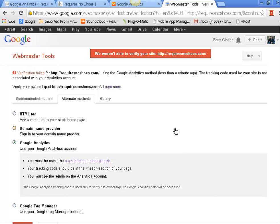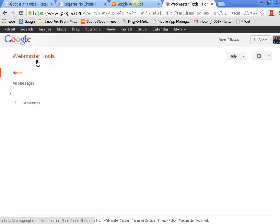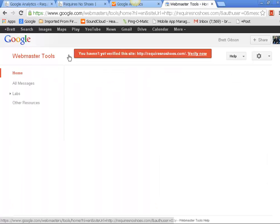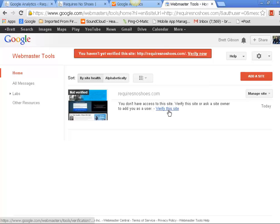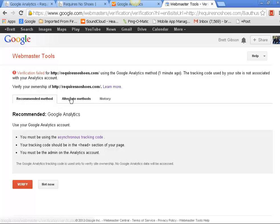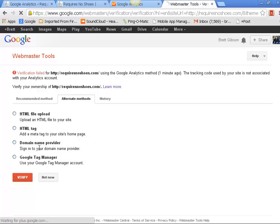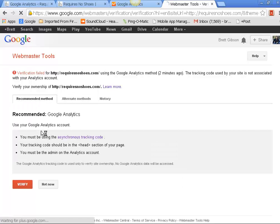That's really it on Webmaster Tools. Now if you go back in here and you have your account set up, it'll keep giving you this 'you haven't verified this site.' So what you do then is you just come in here and you click Verify This Site. And it'll bring you back to this step here and you go to Alternative Methods, and then you want to use the Google Analytics - it's going to automatically do that right away.